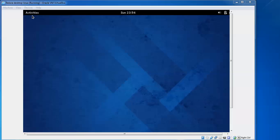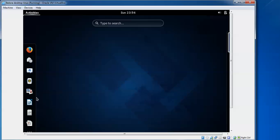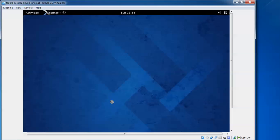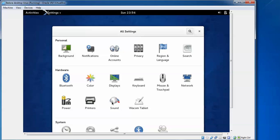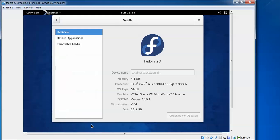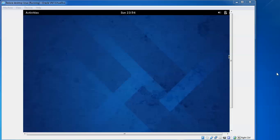We need to confirm whether this is Fedora 21 or 20. To confirm, just click on Activities, then click on the bottom left side, click on Settings, and then scroll up and click on Details. You can find this is Fedora 20. I will show you how to upgrade it to 21.